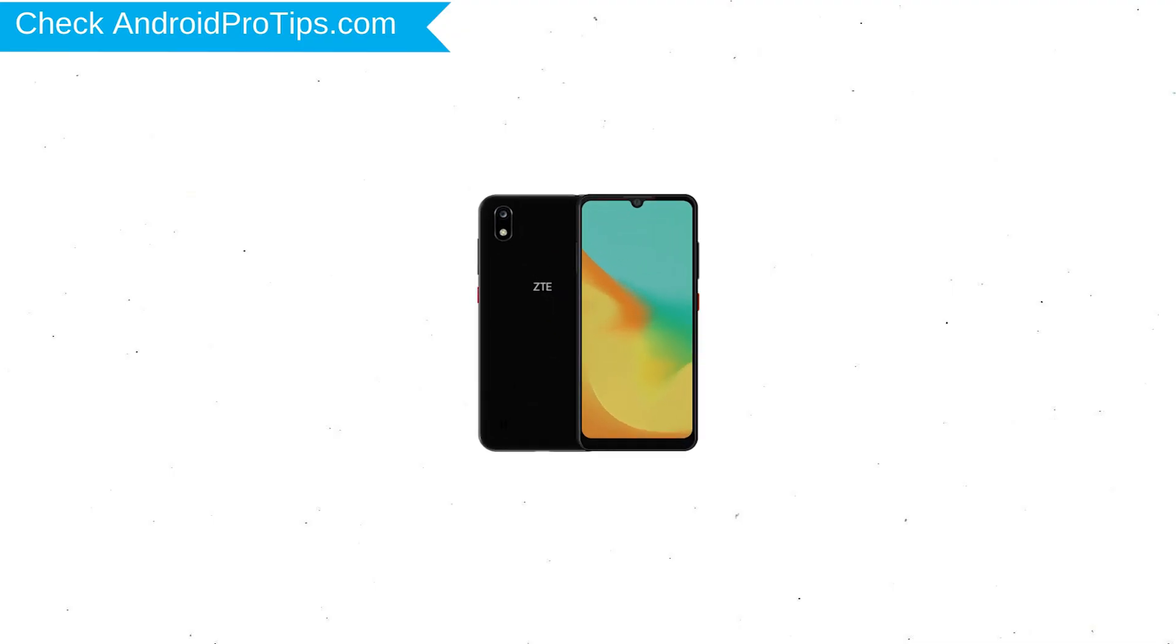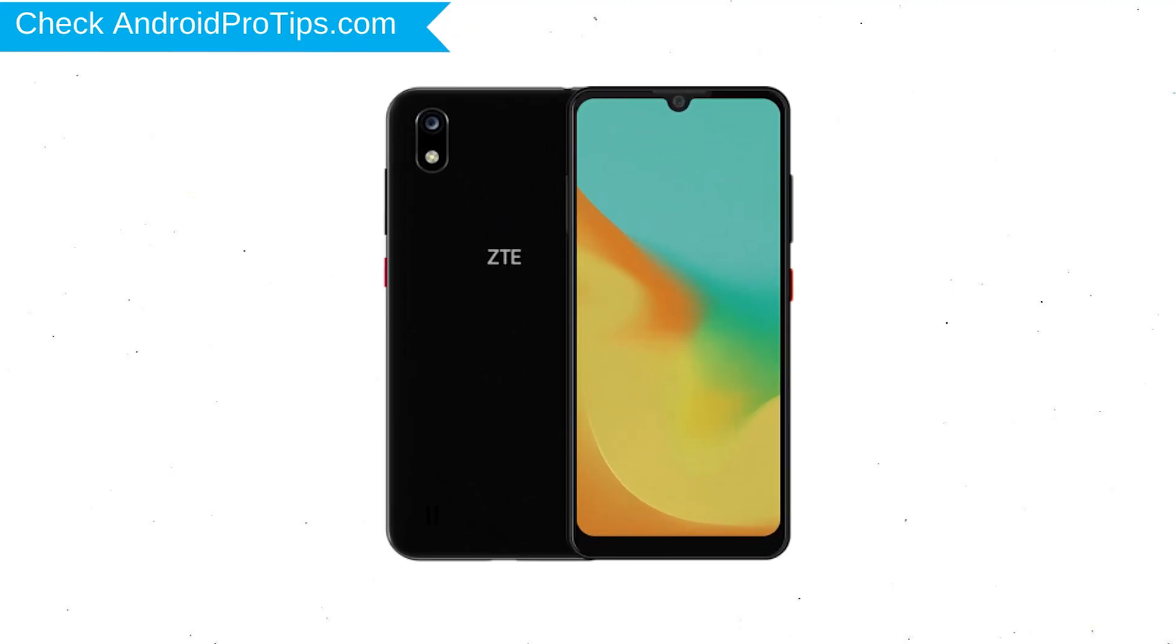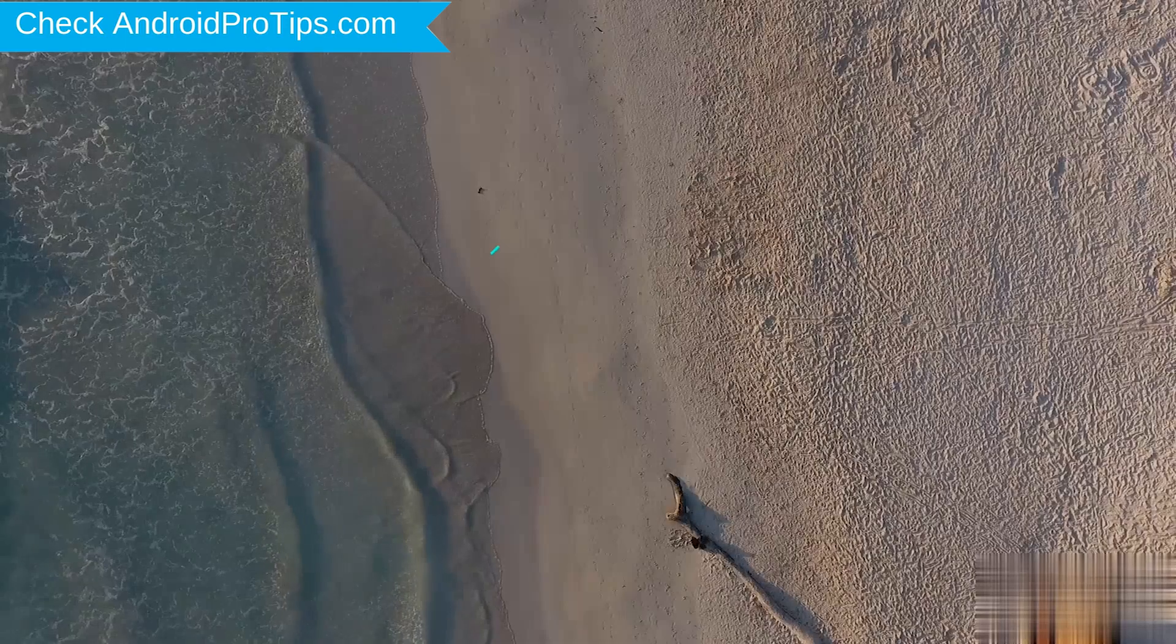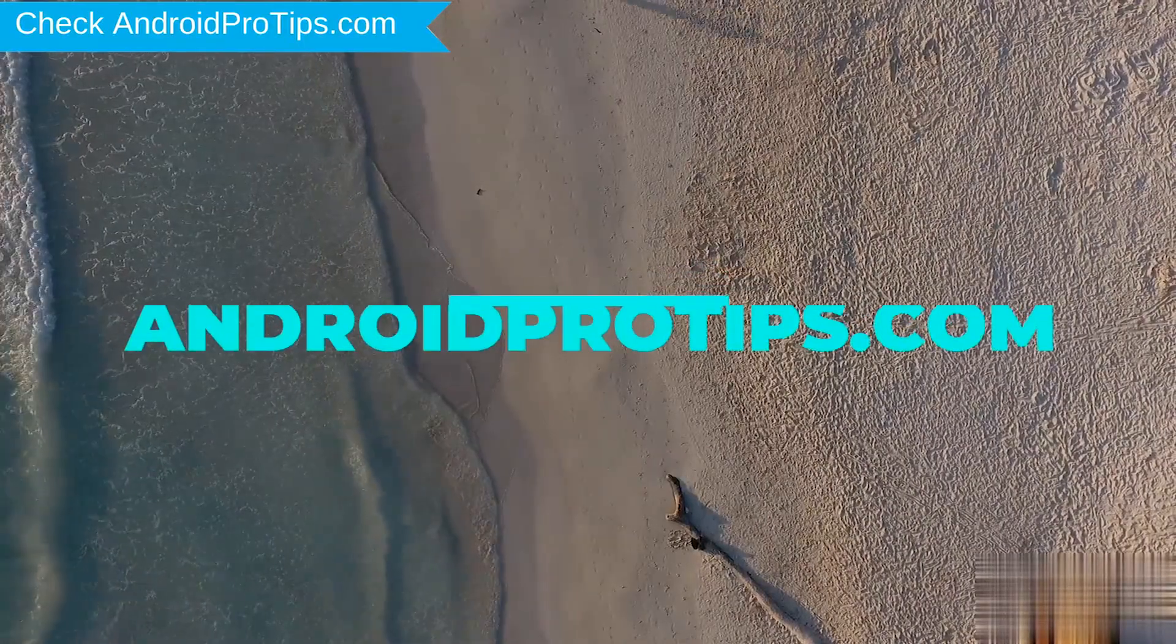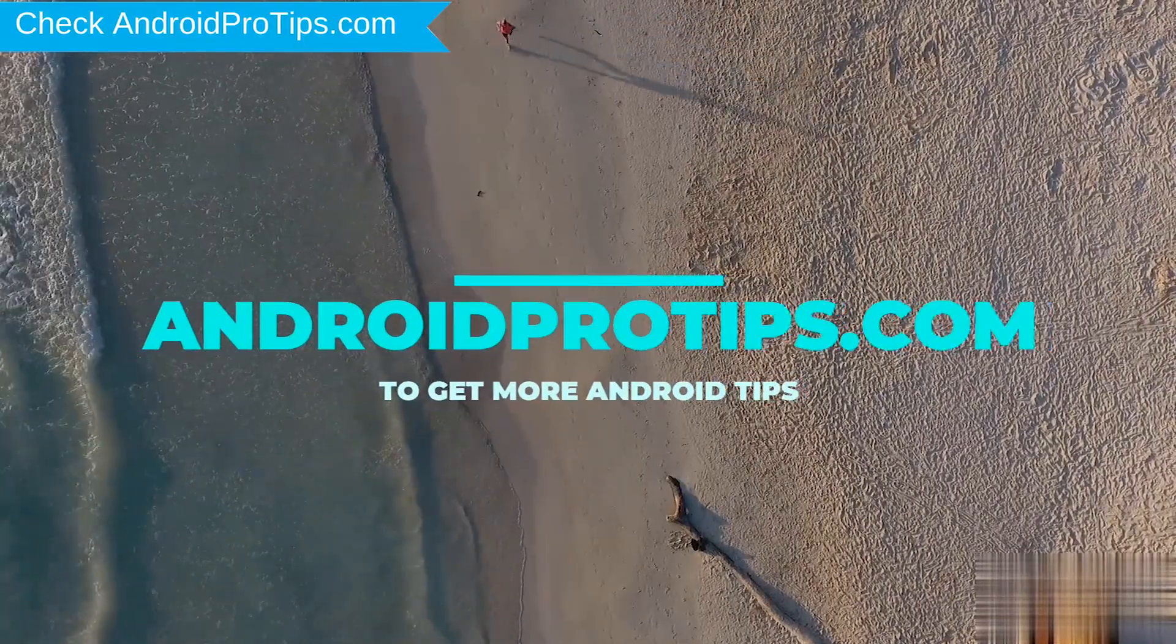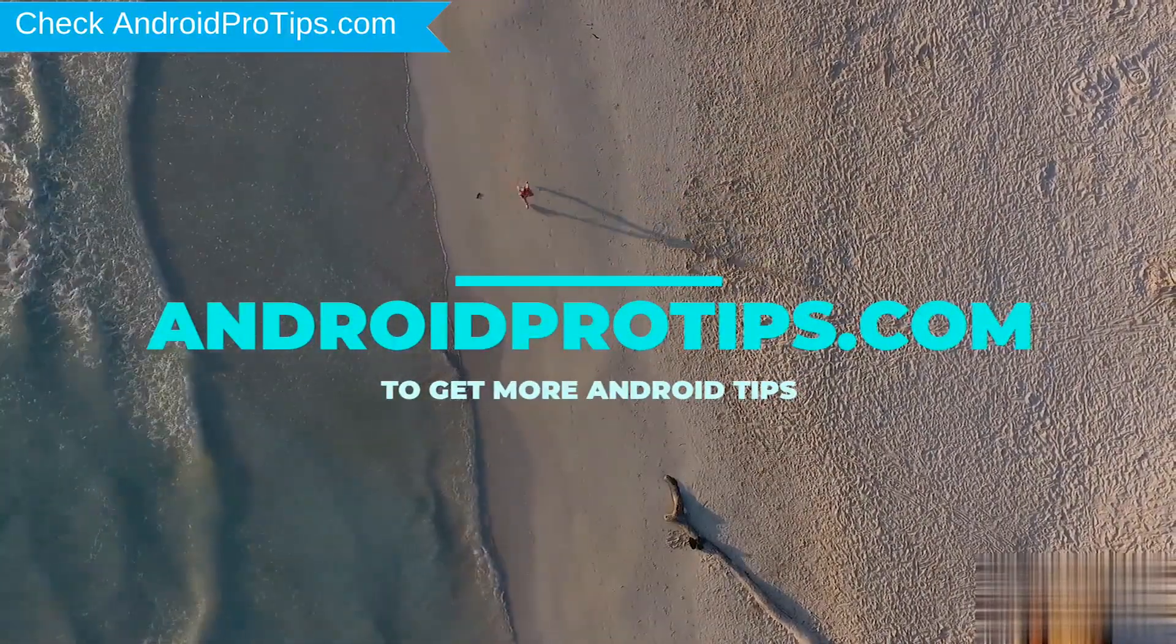You can easily hard reset ZTE Android Mobile here. You can also unlock ZTE Phone when you forgot the password. Follow AndroidProTips.com to get more Android tips.